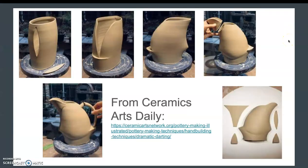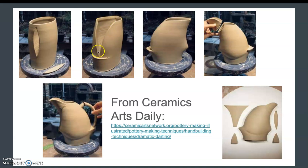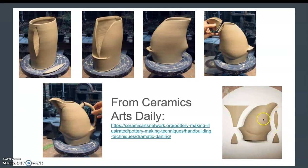Here's another example of somebody who did some darting. This is the shape they cut out from the wall — they didn't cut completely to the top. Then they score and slip and attach it together, and added a little mouth, so now it's a jug you can pour from. You can see the shapes that they darted — this one has four darts. Your mug probably only needs one dart, but maybe you want to do two.